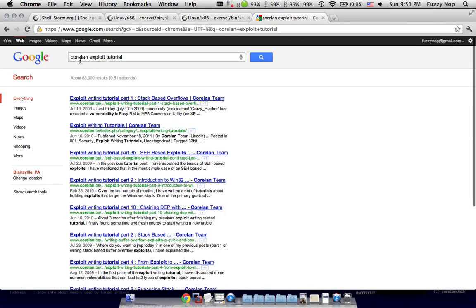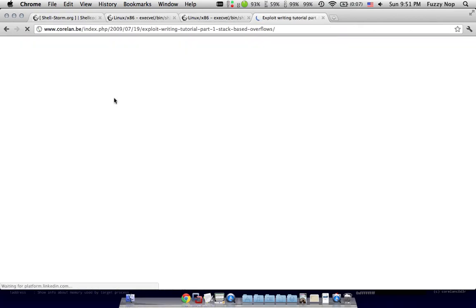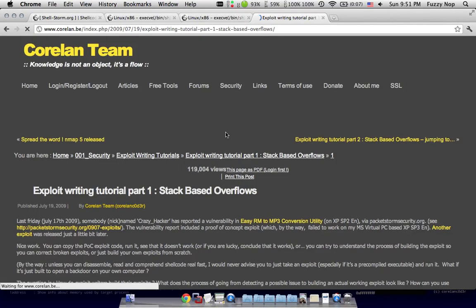So if you type in core, it's coreland, spelled like that. I know it's not said like that. Exploit tutorial. The very first link is the first in this series.